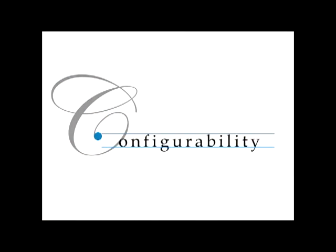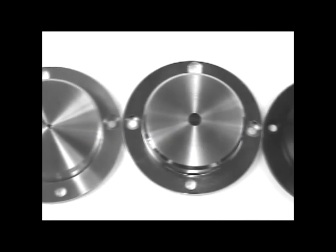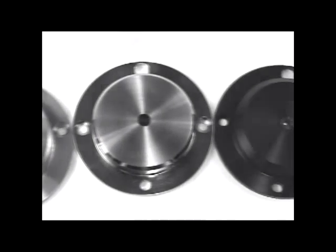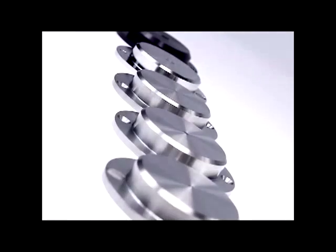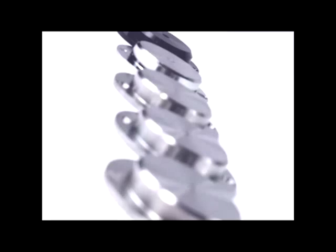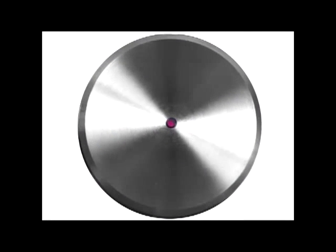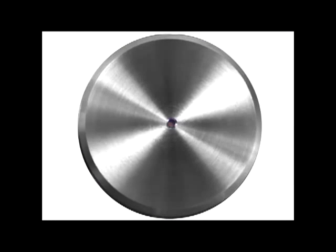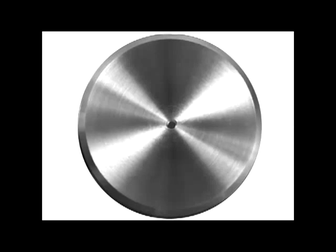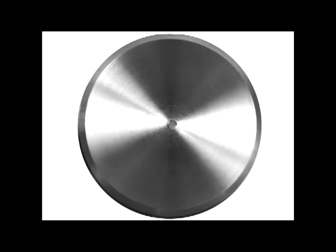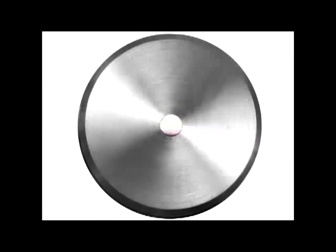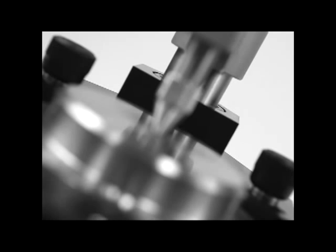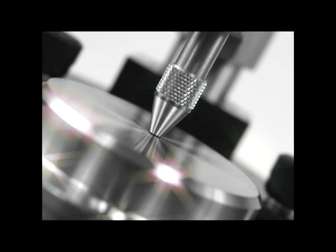Meet all of your sampling requirements with the MIRacle's interchangeable ATR crystal plates. Our wide selection includes rugged diamond, all-purpose zinc selenide, germanium for high refractive index samples, a three-reflection diamond to enhance sensitivity for liquids, gels, and films.